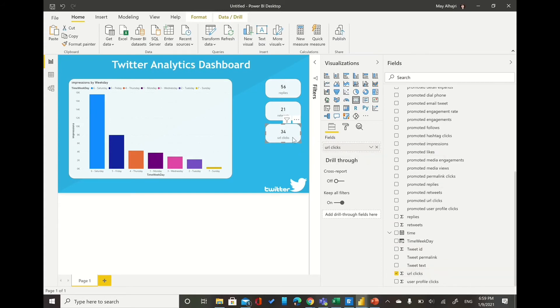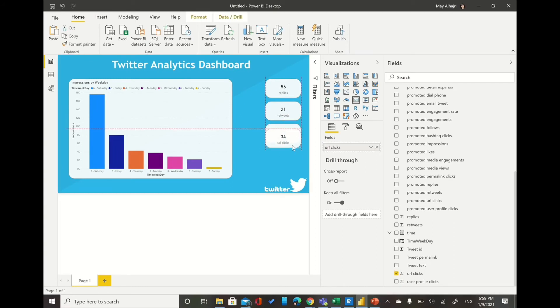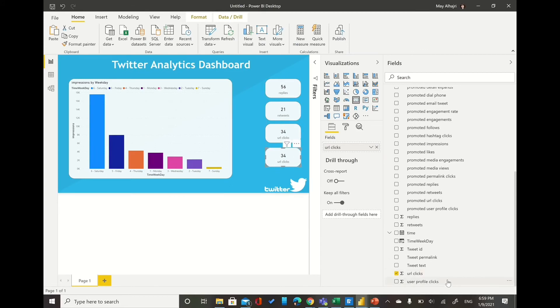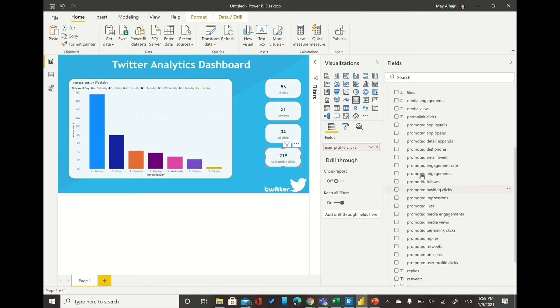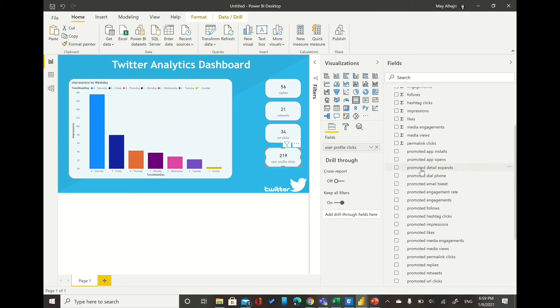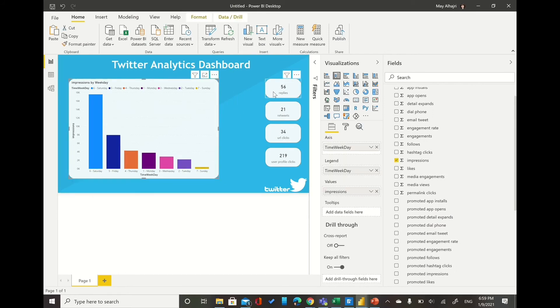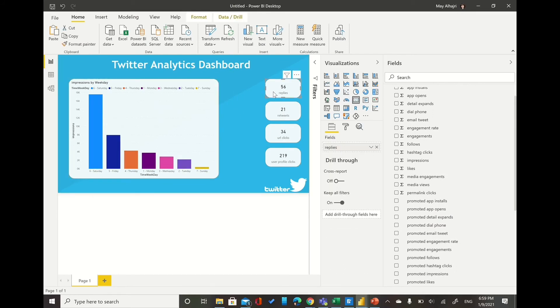And so on for all the other things that I would like to see it on my dashboard. For example here, I would like to add the user profile clicks. And similar way, copy paste, let me make some space. I would like to add more cards to my Power BI.